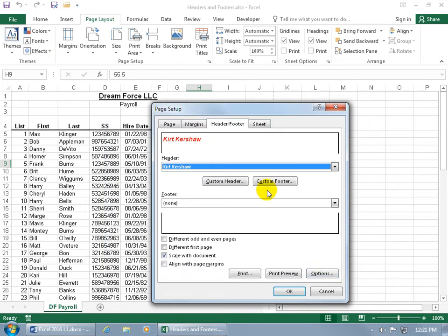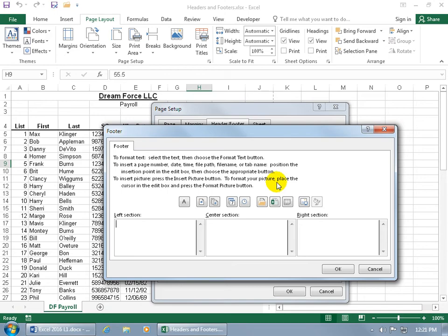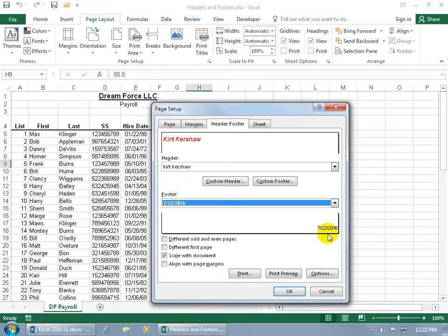Let's add a custom footer — click on that. In the bottom right section, we want to add the date. Click on that and it adds the date code, which means it's the code for today's date. So if you created this several years ago and you add the code, it won't show that old date but today's date — whatever date you open it and print it off. Click OK.